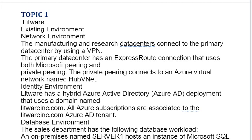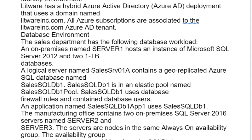Identity Environment: Litware has a hybrid Azure Active Directory deployment that uses a domain named litwareinc.com. All Azure subscriptions are associated to the litwareinc.com Azure AD tenant. Database Environment: The CELS department has the following database workload.